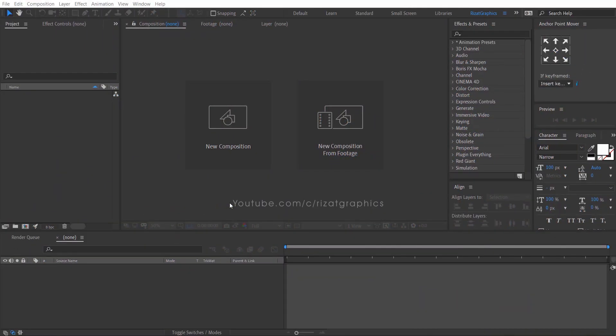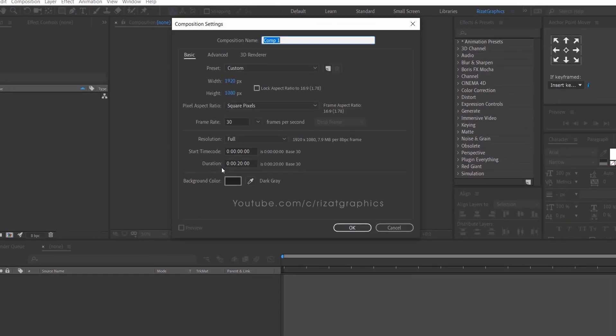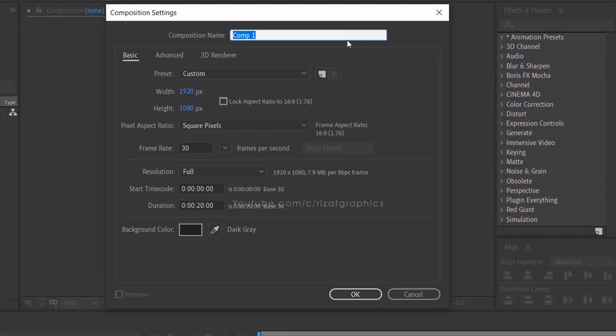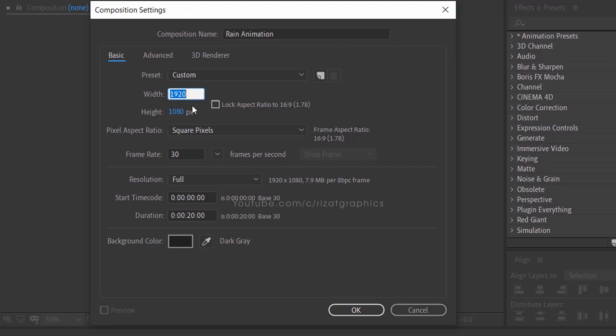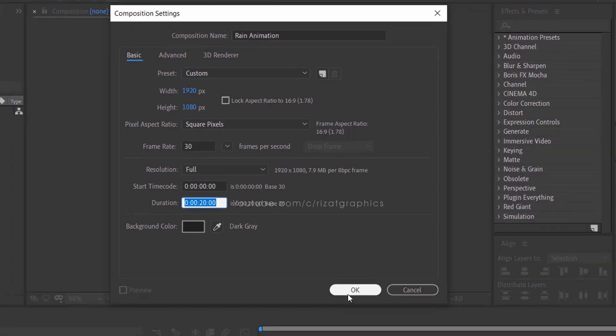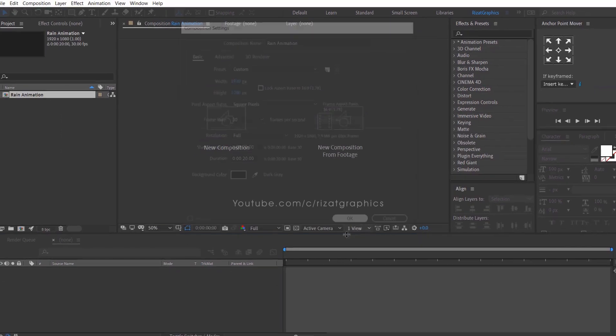Open Adobe After Effects and create a new composition. I am calling it rain animation. Set the resolution to 1920 by 1080 pixels, frame rate to 30 frames per second, and set the duration to 10 or 20 seconds.